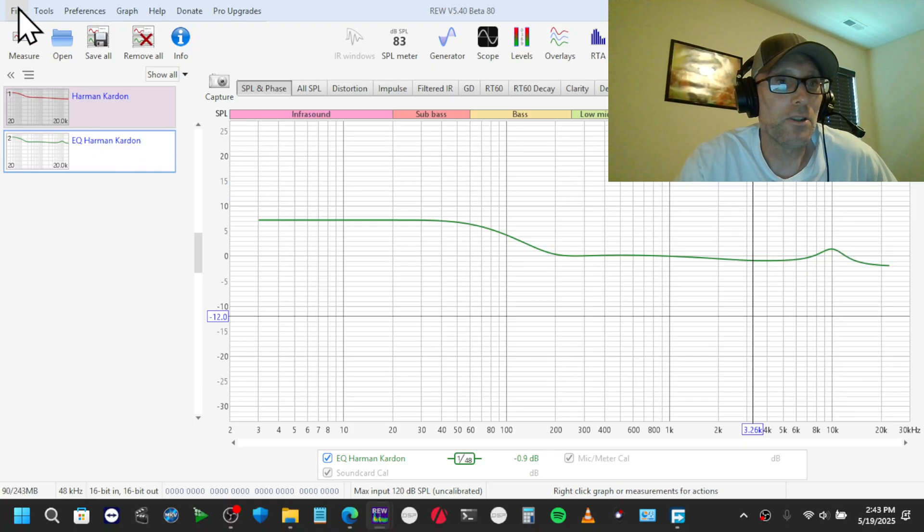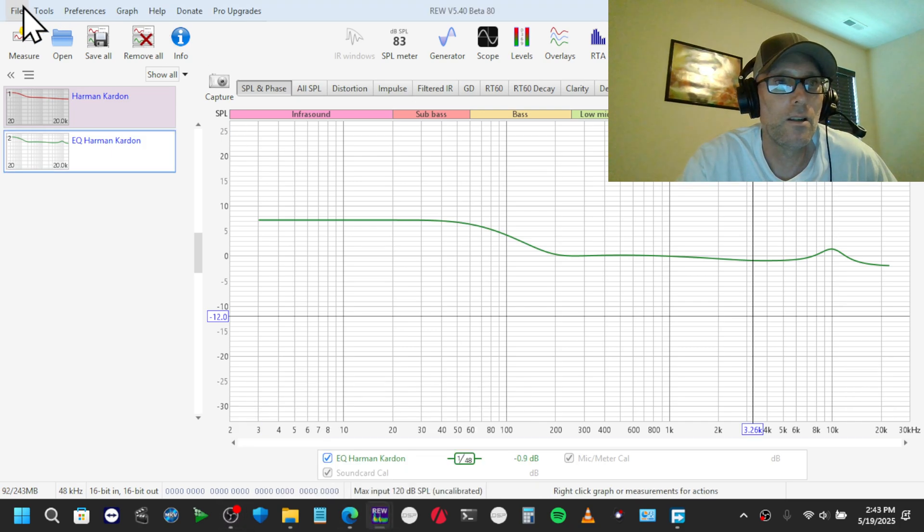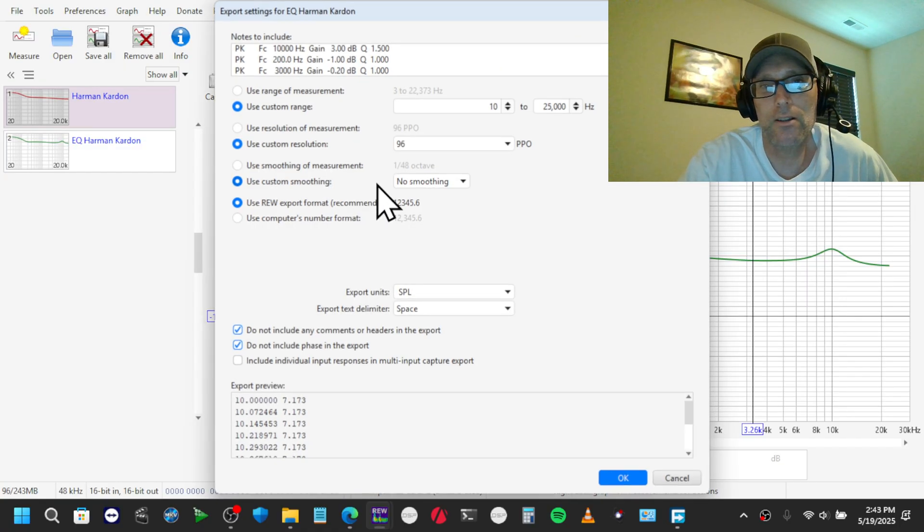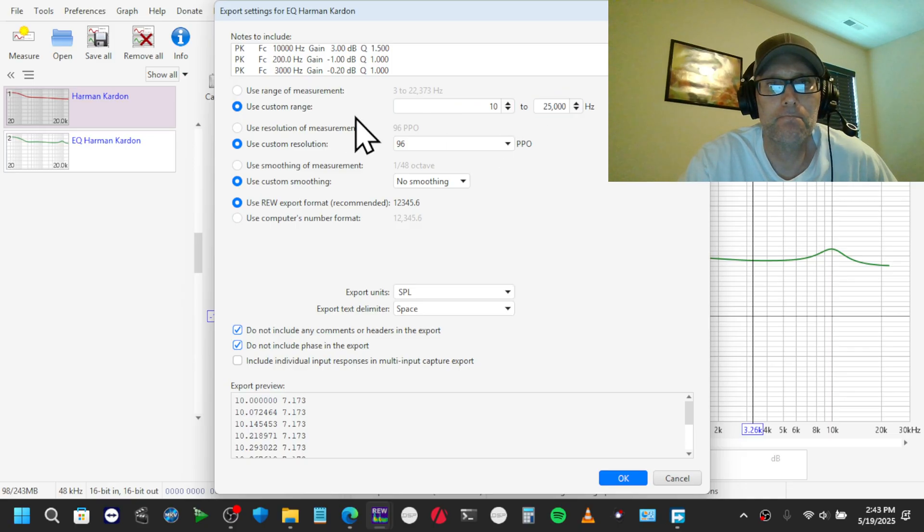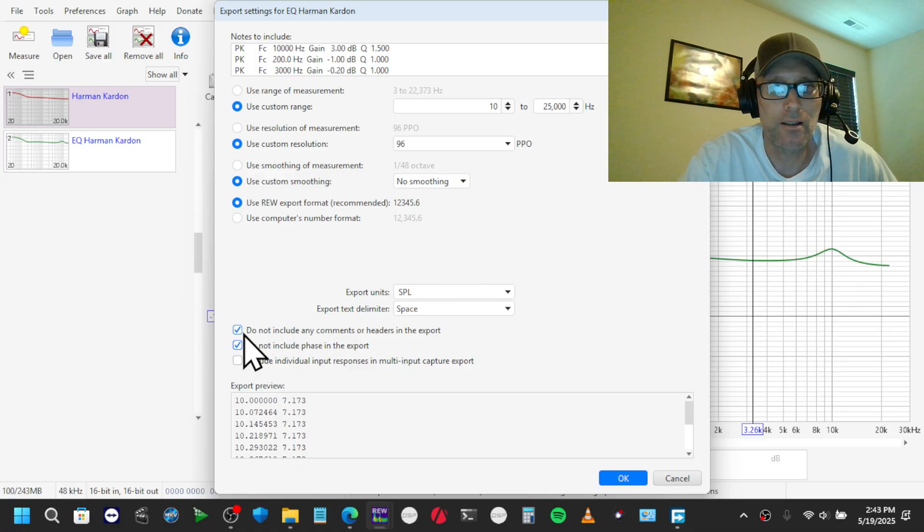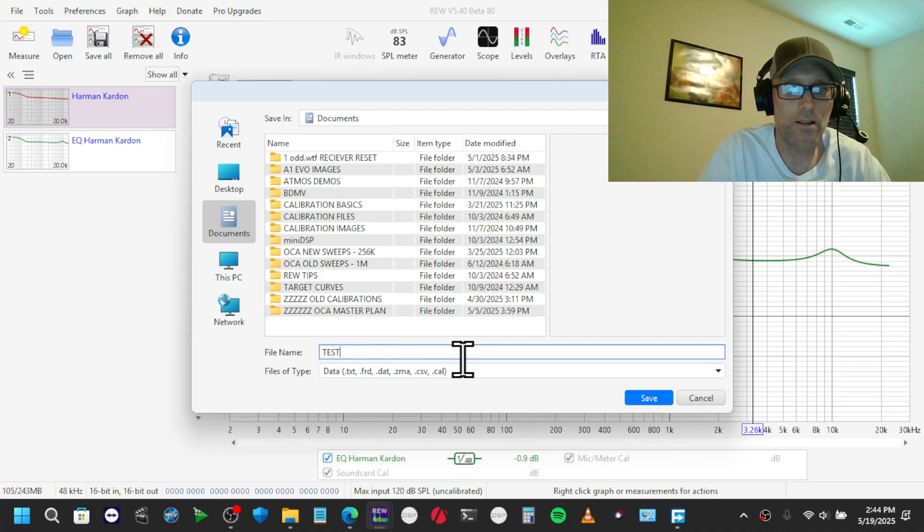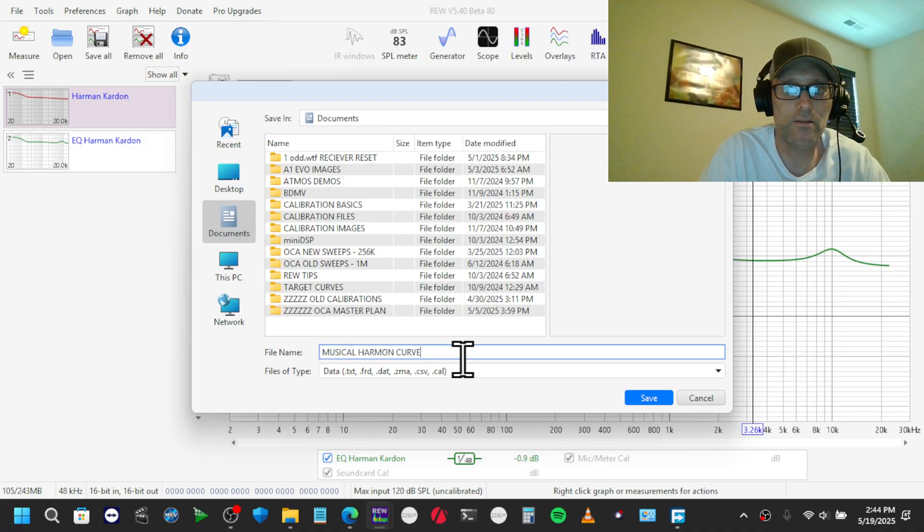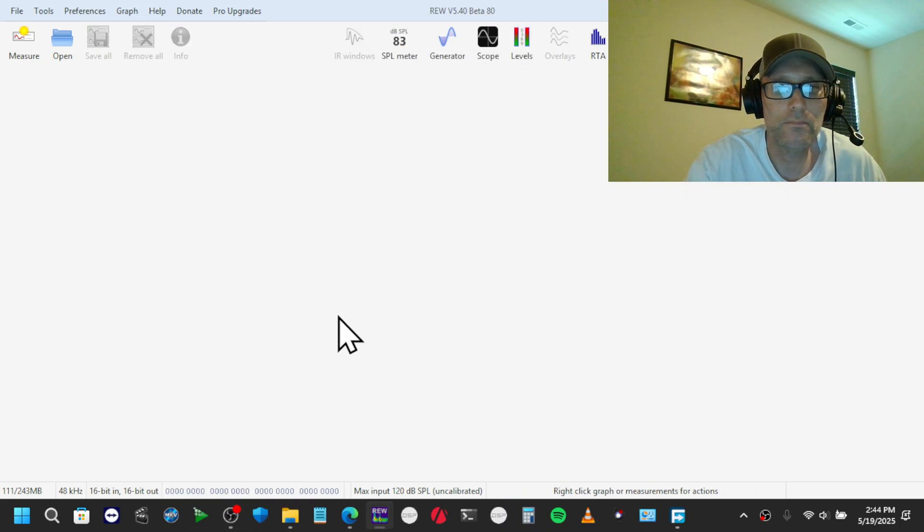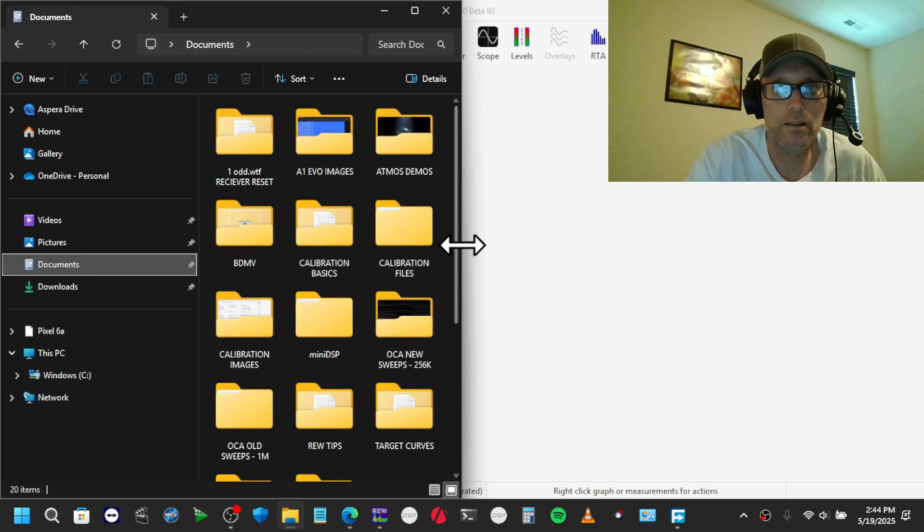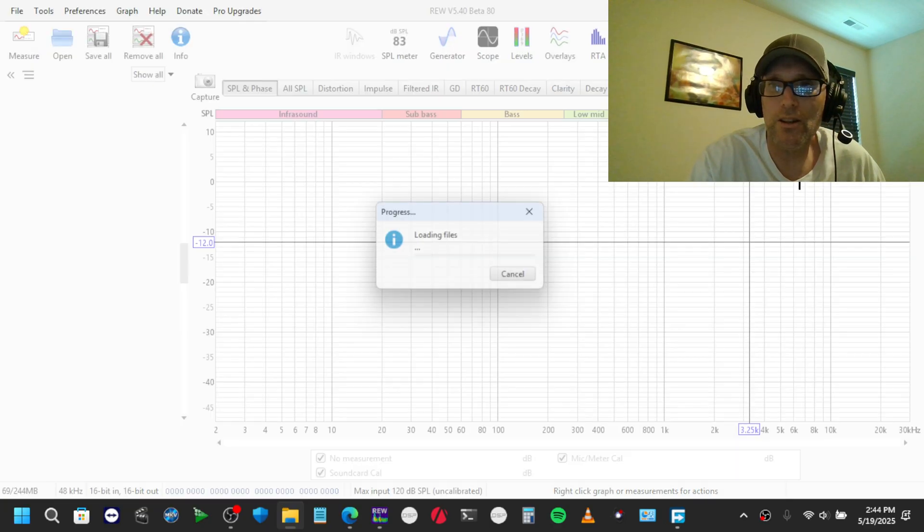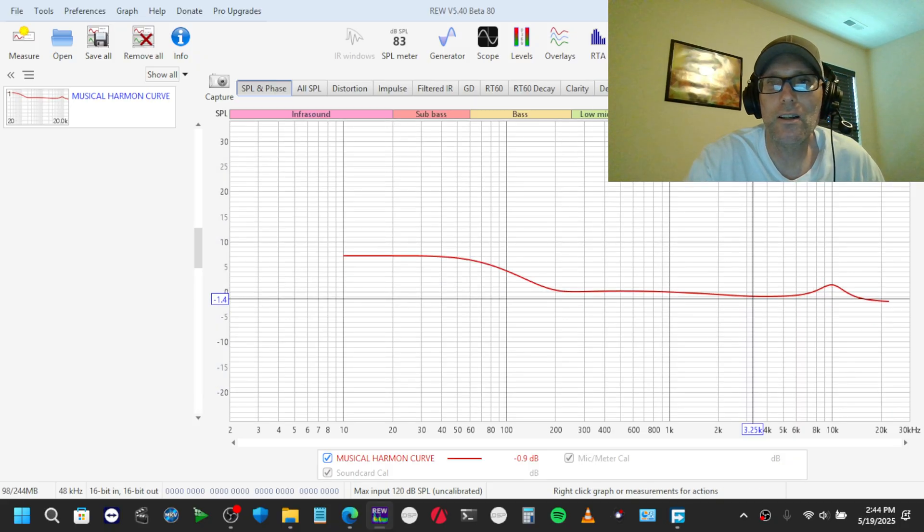Then what you do is you come to, okay, come to file. Export measurement as text, text. And I don't put any smoothing on it or anything. It doesn't mean smooth anyway. Don't include the headers. Test musical Harman curve. Right. So remove all. Musical Harman curve. Just drag it into here now. That's it.